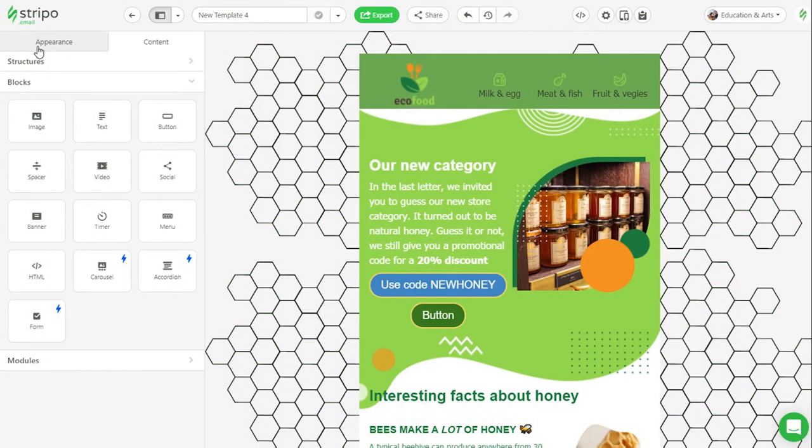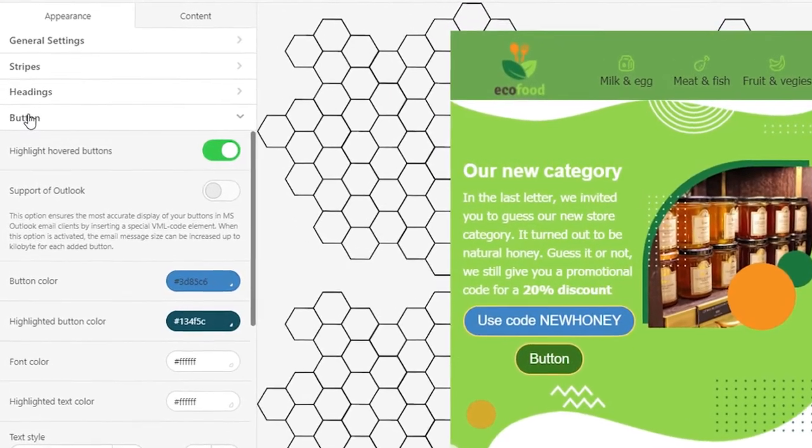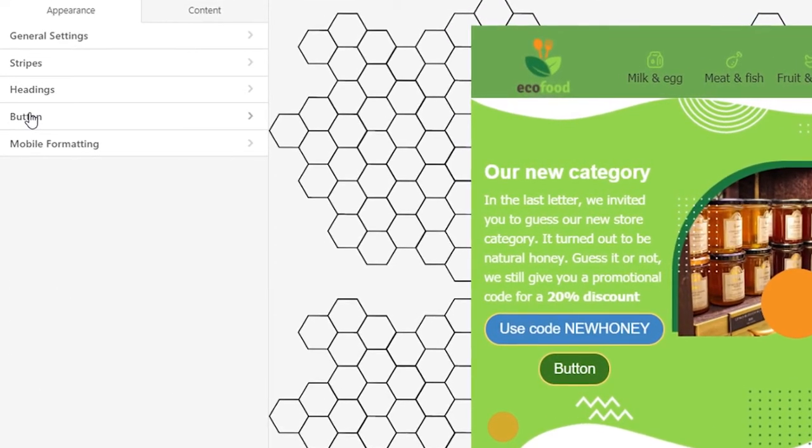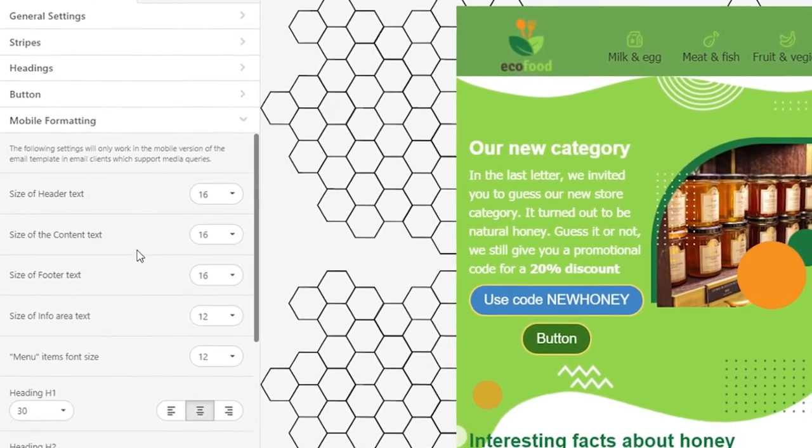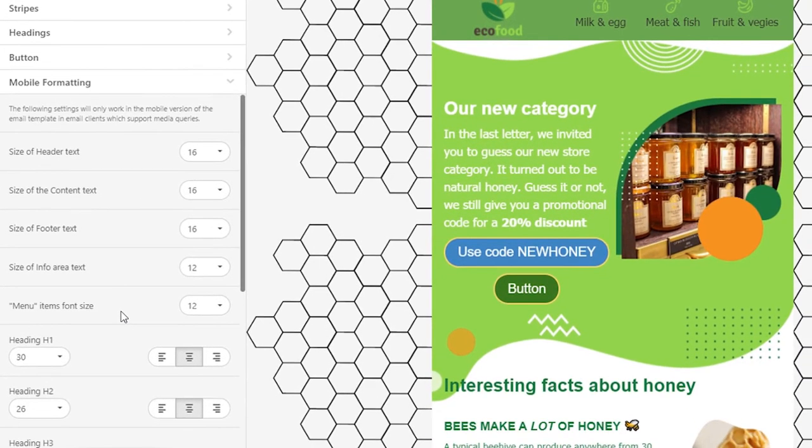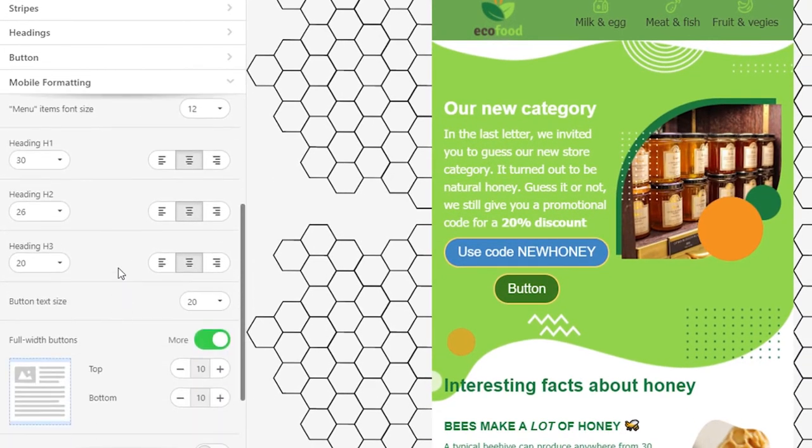And now let's examine the last section in the appearance tab: mobile formatting. Controls in this section allow you to set certain styles for the mobile version of your email that will significantly differ from the desktop version. Here you set font size for email message areas, unique for each area. You also work on the headings, their font size and alignment.